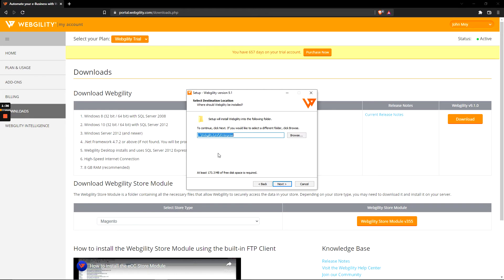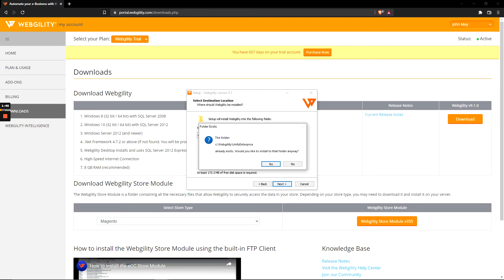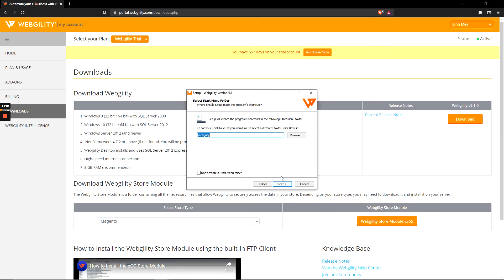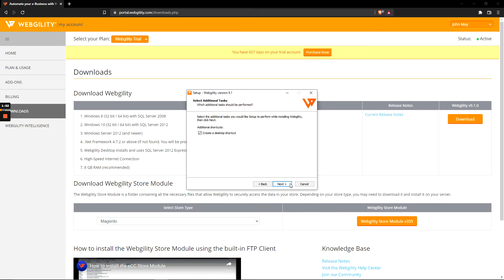You can change the directory where the install is located, but by default it's at the C drive under webgility/unify enterprise, which will work for now. I already have an install that exists on my computer, so I'm just going to hit next and overwrite everything and create a desktop shortcut.